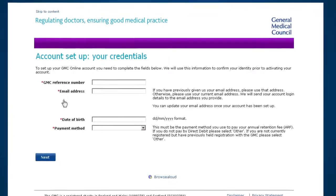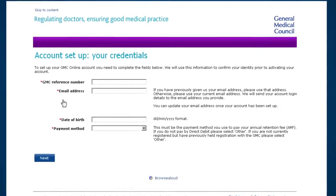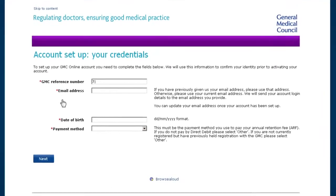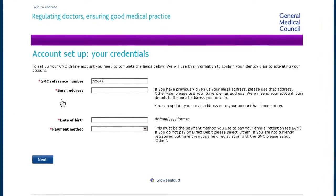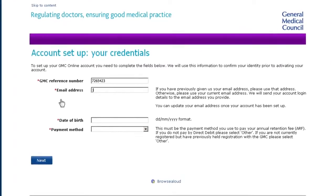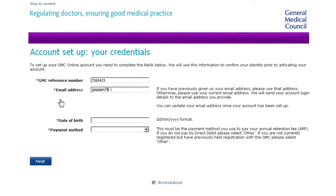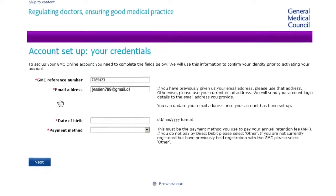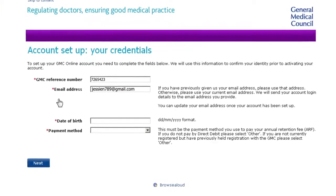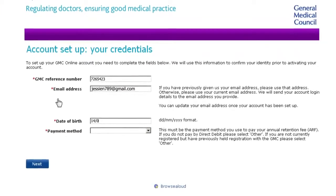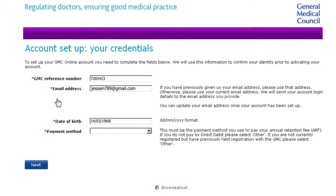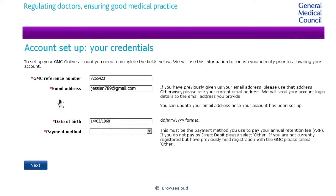On this page you're asked to confirm some information about yourself. We only need it for security purposes to make sure you are who you say you are. You'll be asked whether you pay your annual fee by direct debit.